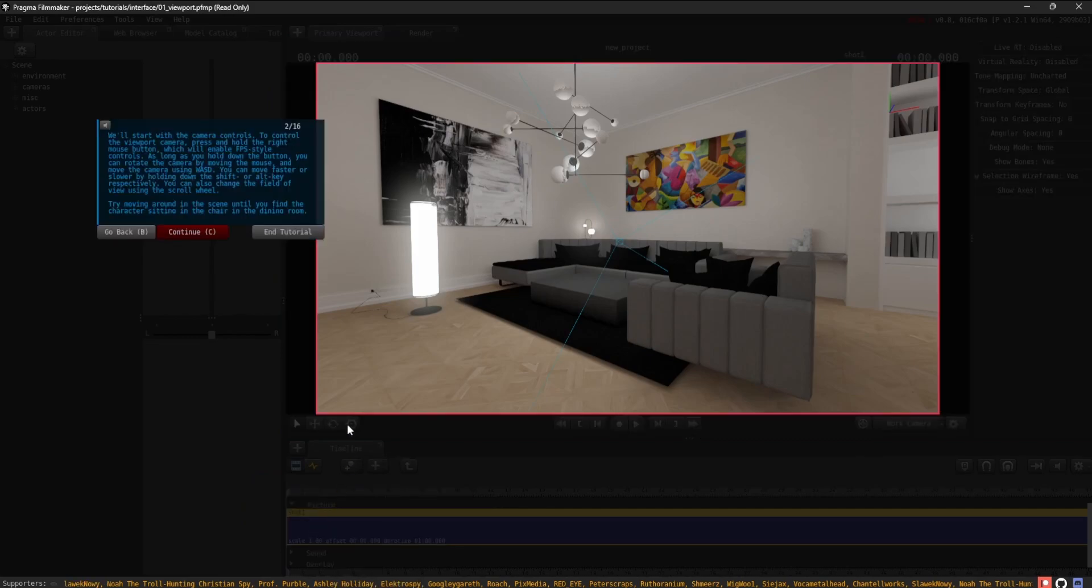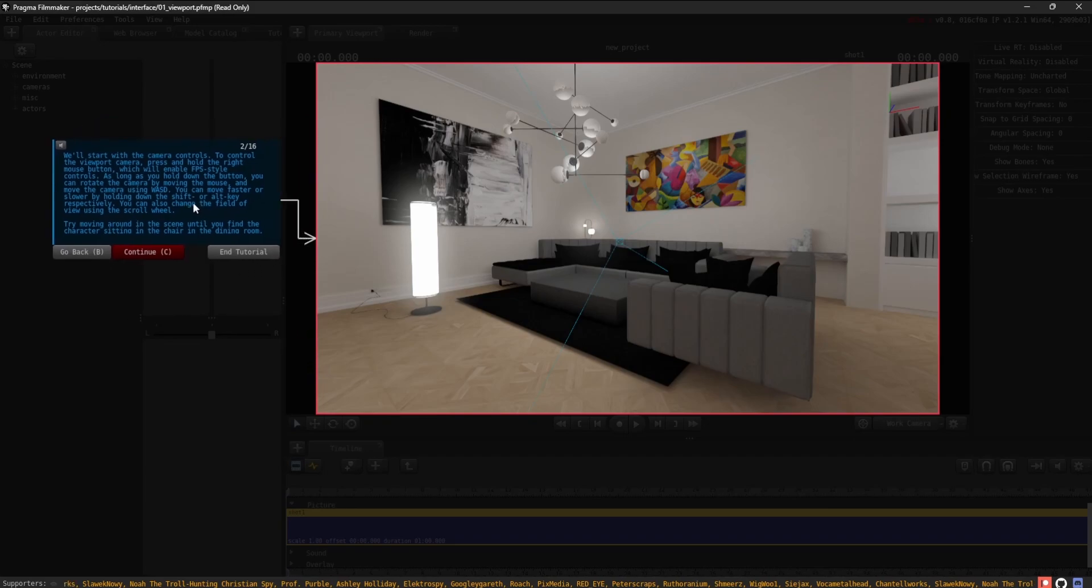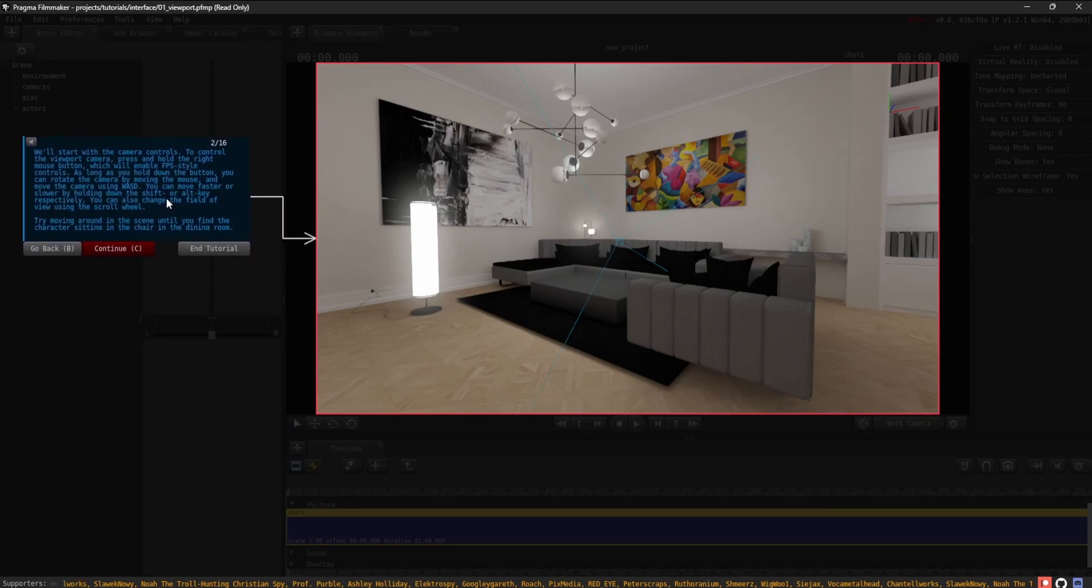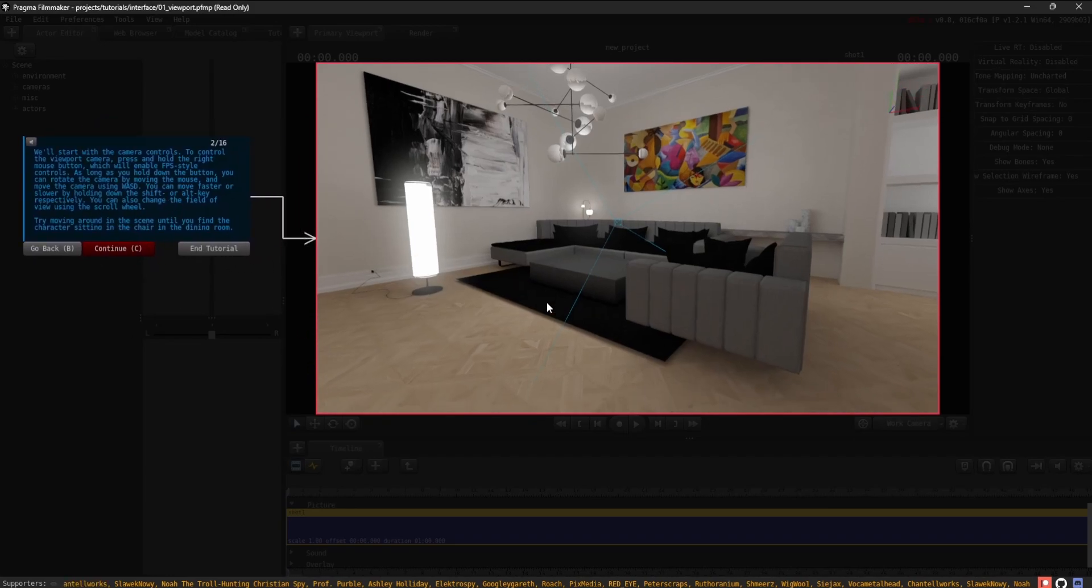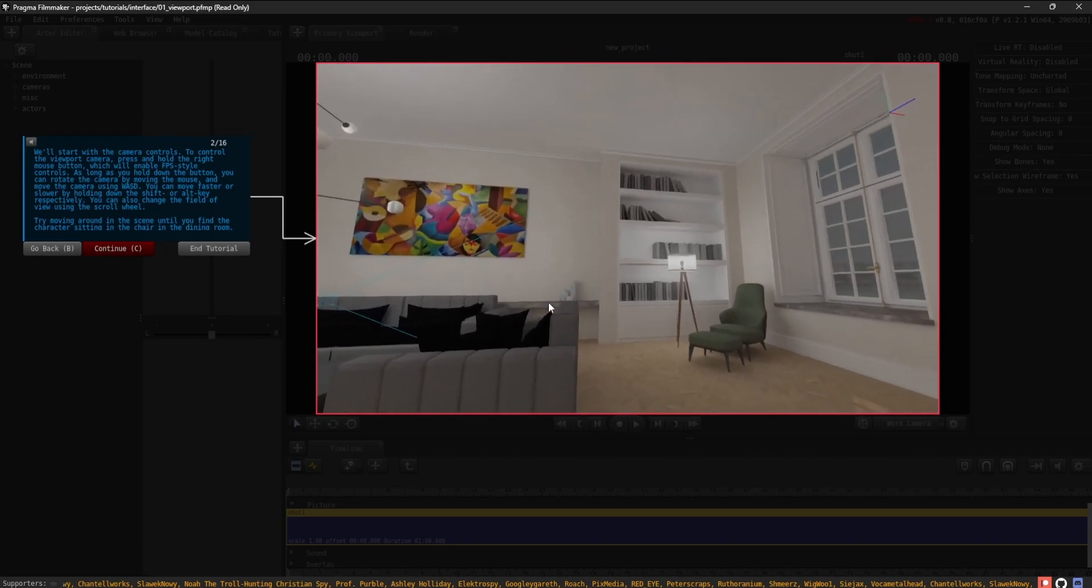We'll start with the camera controls. To control the Viewport camera, press and hold the right mouse button, which will enable FPS-style controls.